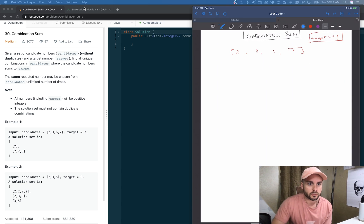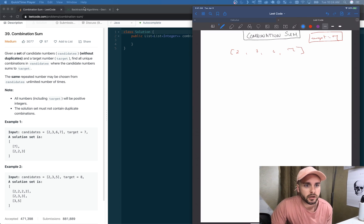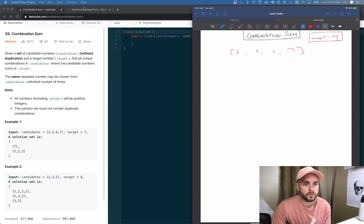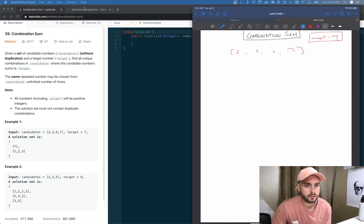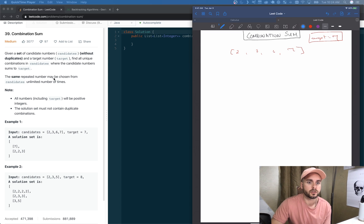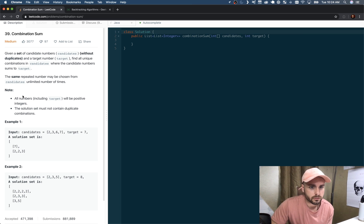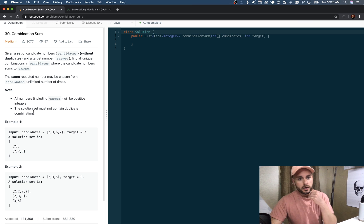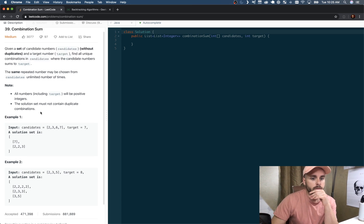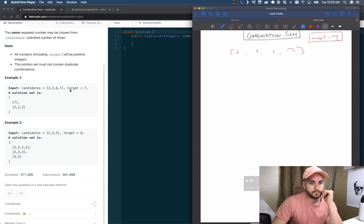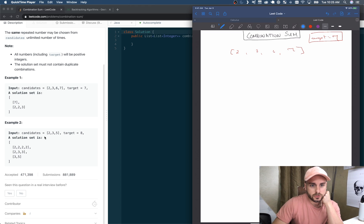The description reads: given a set of candidate numbers without duplicates — that's an important point — and a target number, find all unique combinations in candidates where the candidate numbers sum to target. The same repeated number may be chosen from candidates an unlimited number of times, so that means you can use any of these numbers an infinite amount of times. All numbers will be positive integers and the solution set may not contain duplicate combinations.